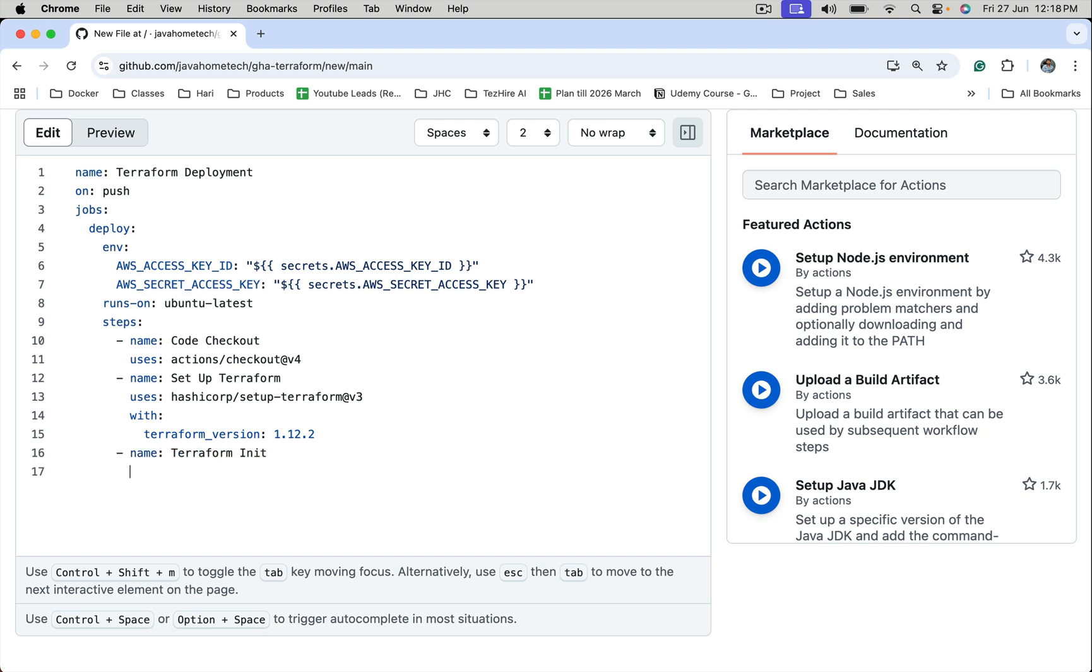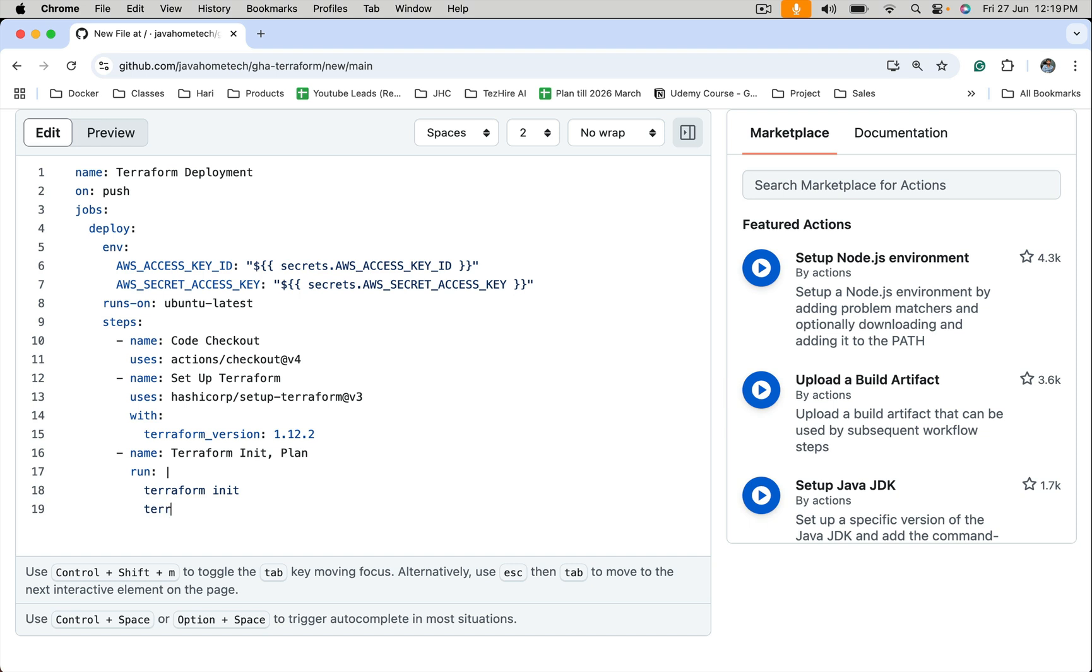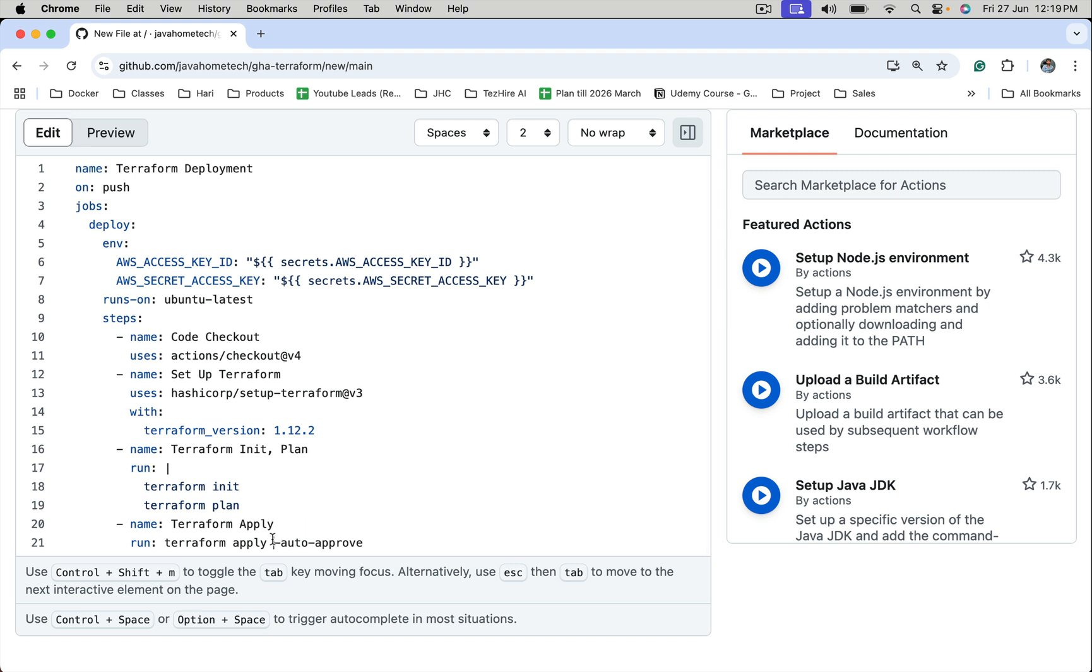I want to do terraform init. I'm using terraform init command. Then I want to do terraform plan, let me put it in same step. And in separate step let me put terraform apply. We need to specify -auto-approve so that it not prompt for the confirmation.